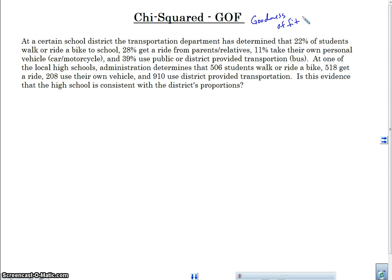Now, another school — one of the high schools — goes out and finds out exactly what their students do to get to school. The question is: is there evidence that the high school is consistent with the district's proportions? Think about tests we've done so far — we've only done either one proportion compared to a true proportion, or two samples compared to each other. This is a very different case. We've got four proportions, and we're comparing four different things.